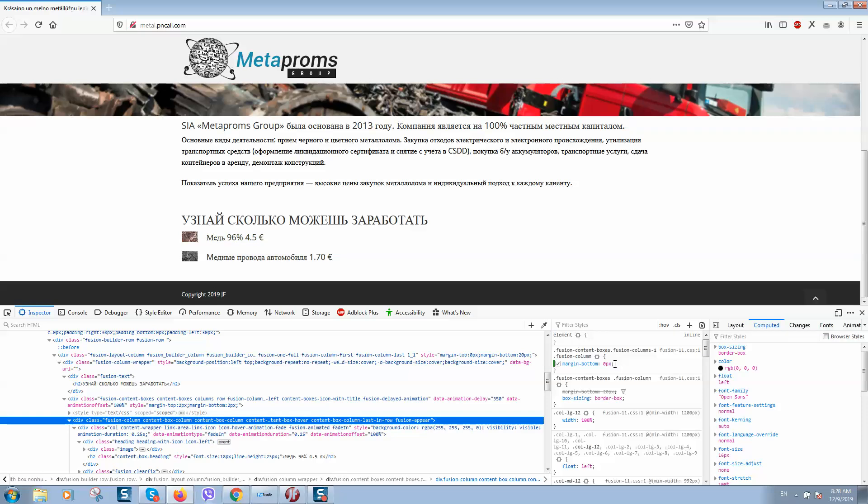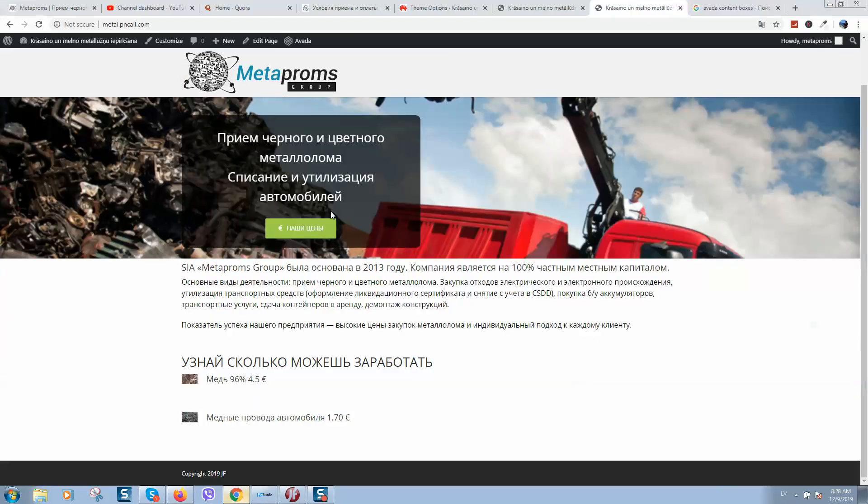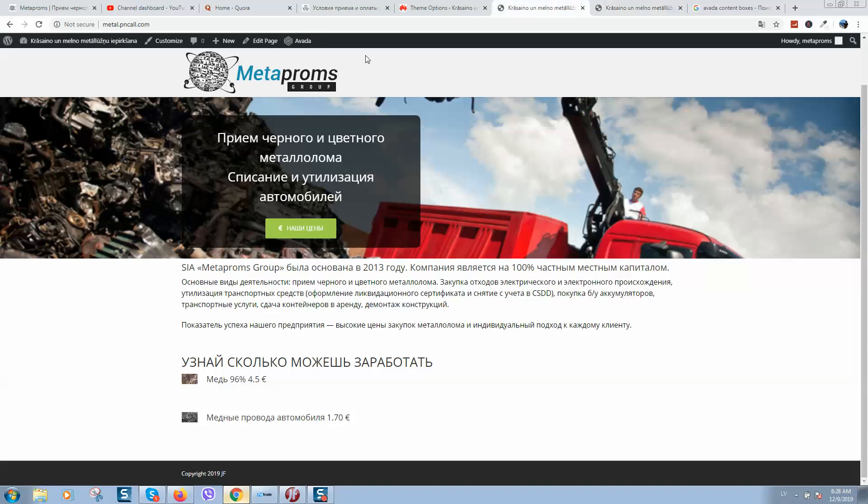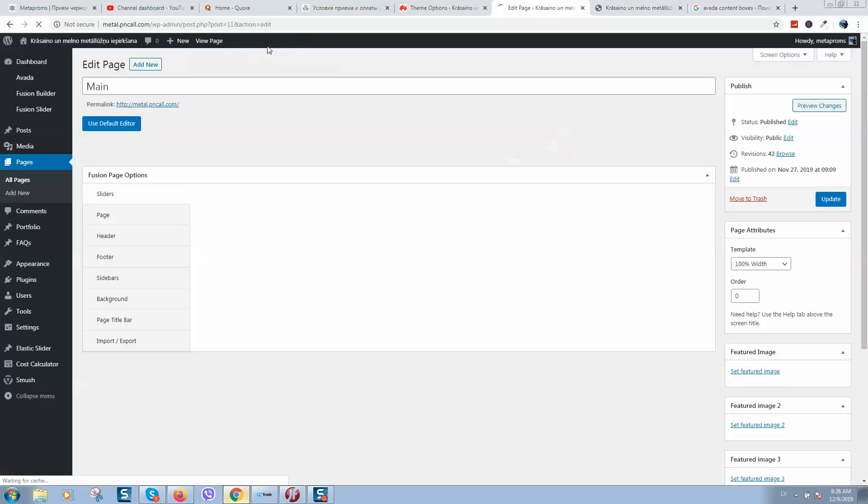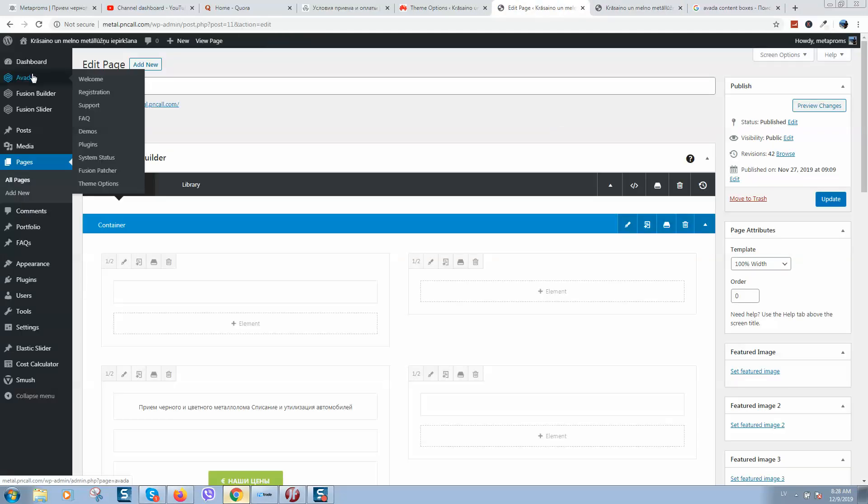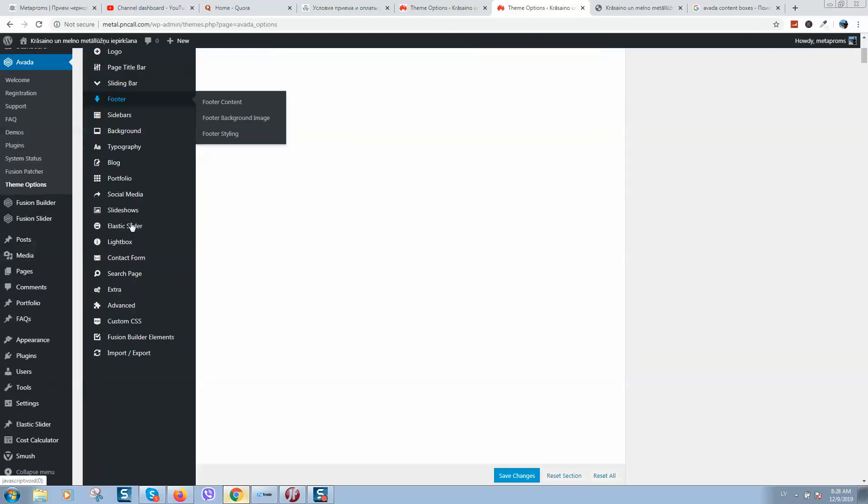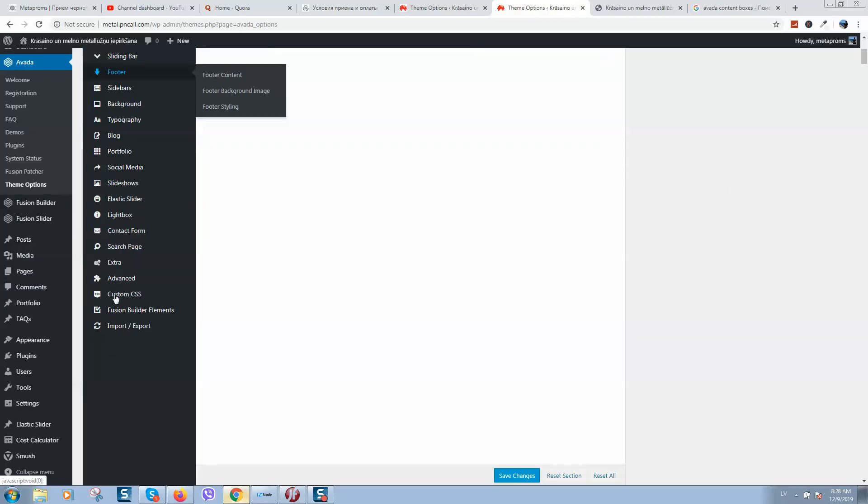What we need to do now is copy these lines of code that we have changed and add them to our website. Let's copy, go back to our website, click on Edit, go to Avada theme options, search for Custom CSS, click on it, and let's add these lines here.